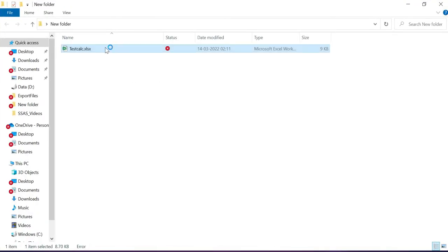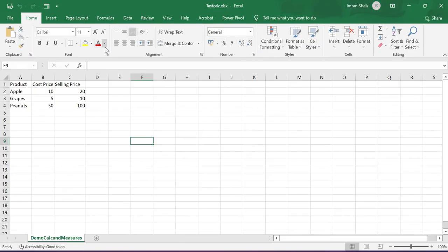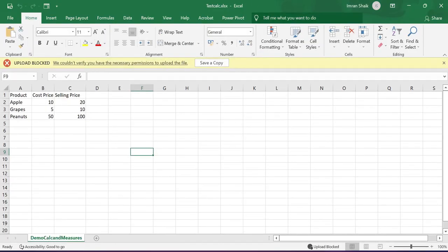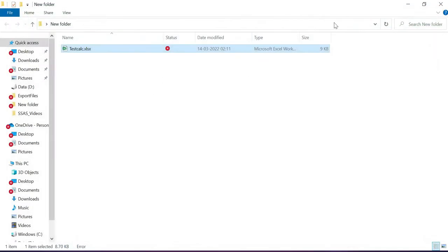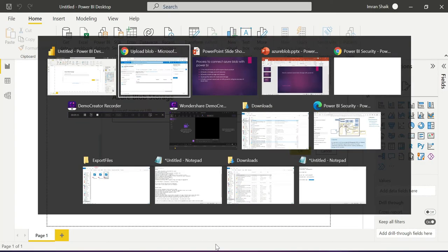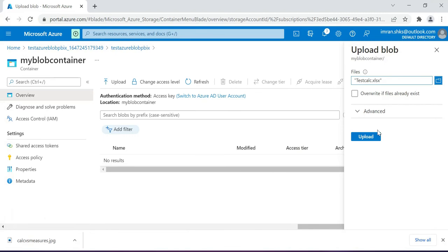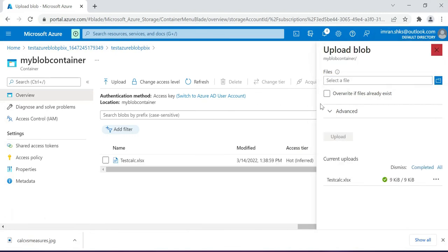Before uploading, let me show you the test data. The file 'test-calc' has three columns: Product, Cost Price, and Selling Price — with items like Apple, Grapes, and Peanuts with values like 10, 25, 10, and 500. Just remember that data. Now close the file.